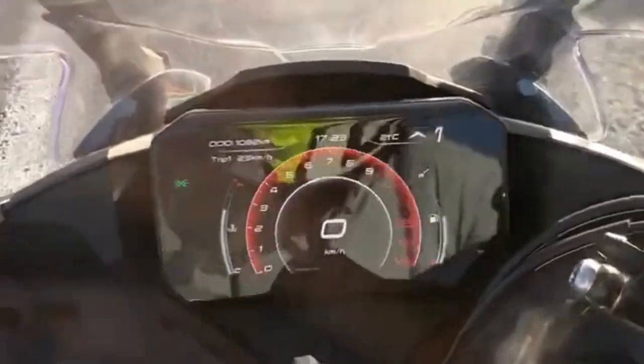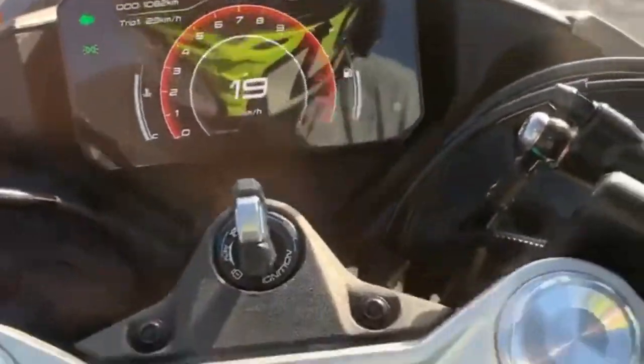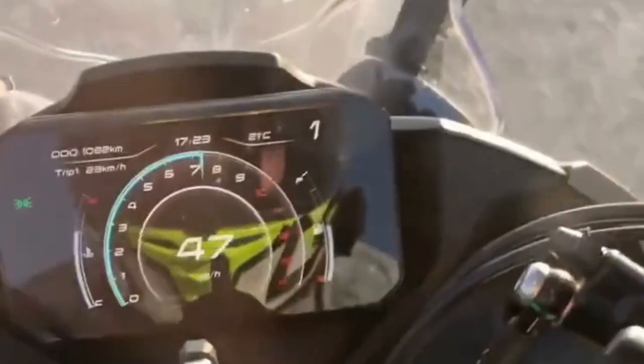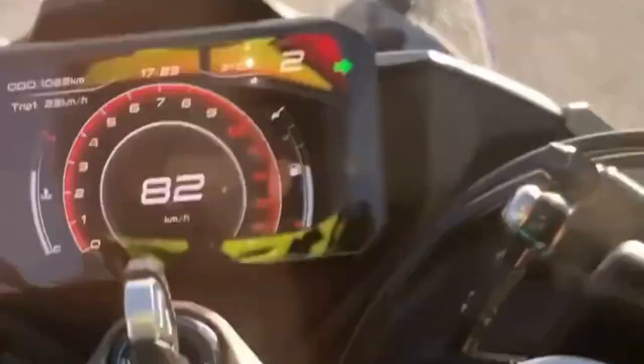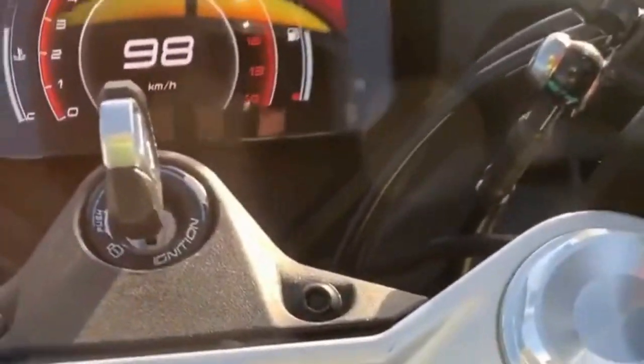After installation, the improvement is immediate. The bike accelerates with vigor, showing a clear difference in performance.